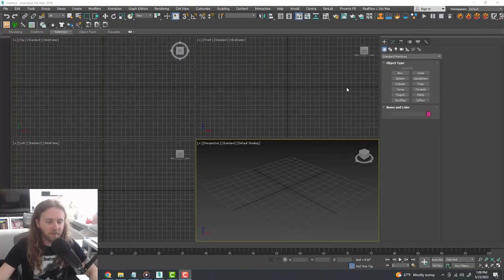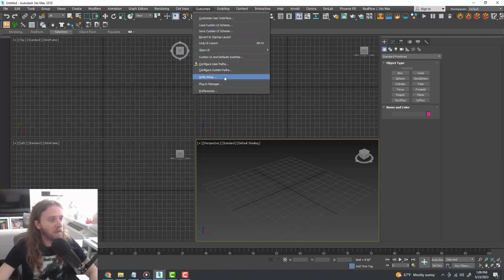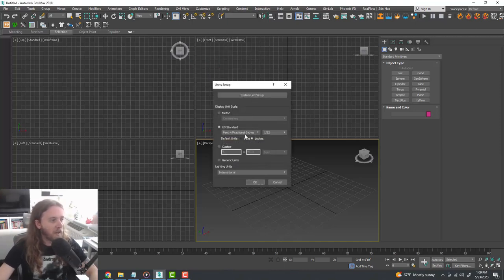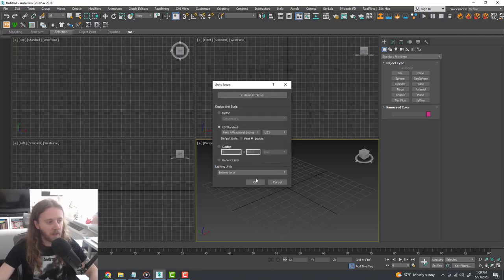Let's get started. I have 3ds Max pulled up, and if you're not familiar with it I do have a beginner's crash course — I'll leave a link in the description. First thing we're going to want to do is go up to Customize > Unit Setup and change our display unit scale to US Standard Feet and Fractional Inches, and change our system units to one unit equals one inch. Click OK.